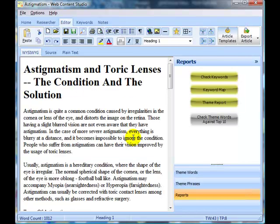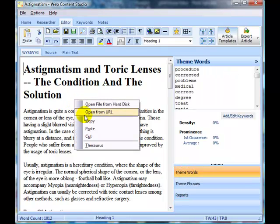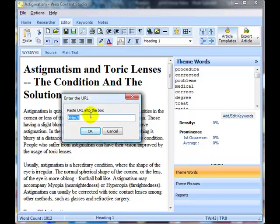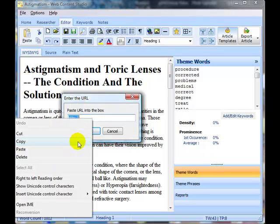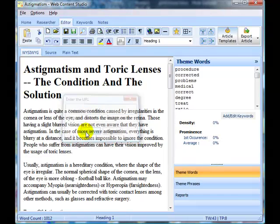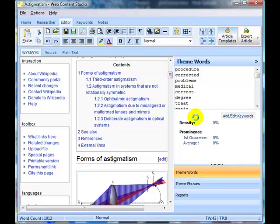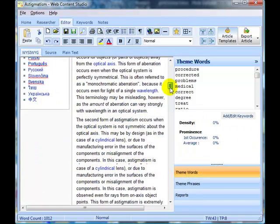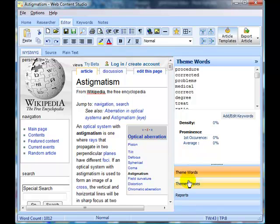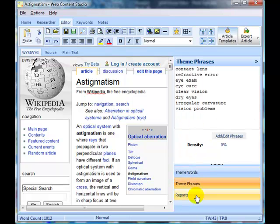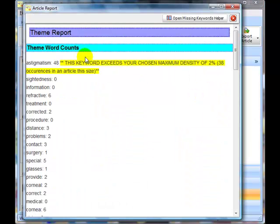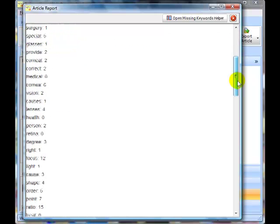Now, just for a little experiment here, we've still got the same theme words. Let me load in the URL of the page that is currently number one in Google for astigmatism, and that's the Wikipedia page. Here you can see the Wikipedia article on astigmatism. We can run the theme report for it. We can see astigmatism there. We've set a density of 2%, and we've got 48. Scroll to the bottom and have a look.